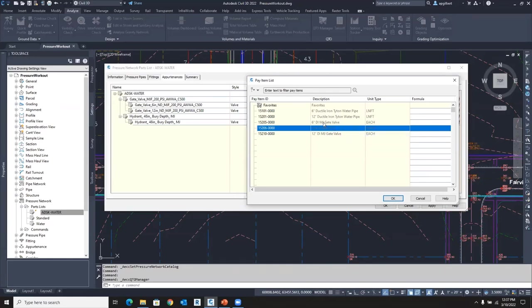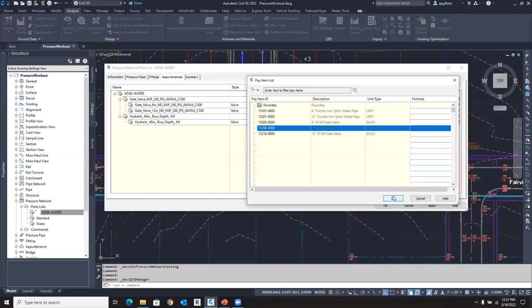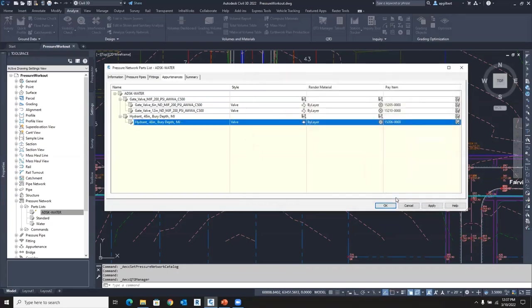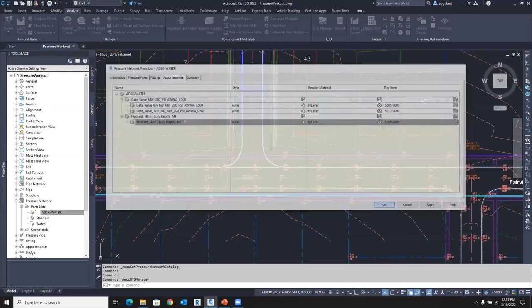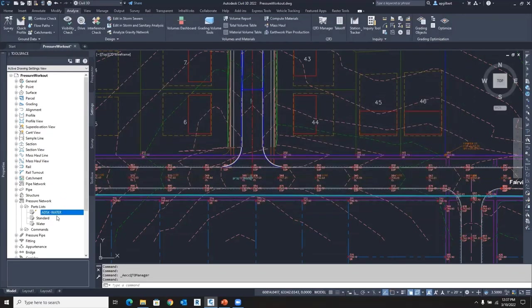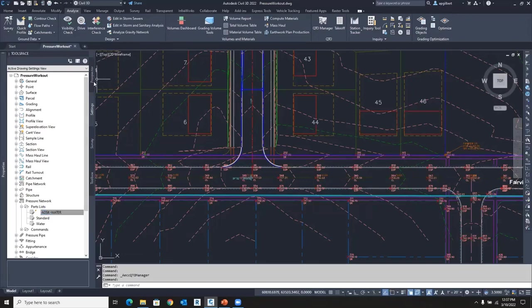And so I could say, every time I quantify this particular gate valve, I need two restraining rings to come along with that. So you can get into all types of deep things there. So there's my pay items assigned, and now I'm ready to go. So my parts list has the pay items assigned, ready to go. And now I can use those in the creation of a network.